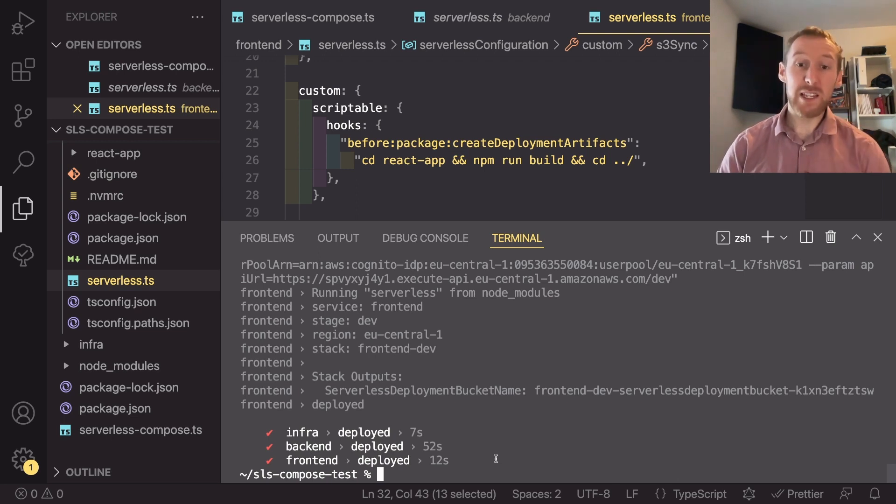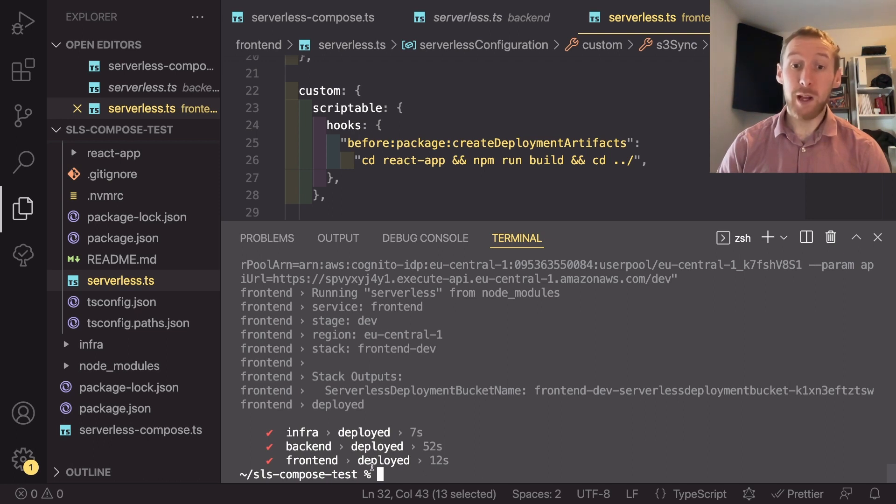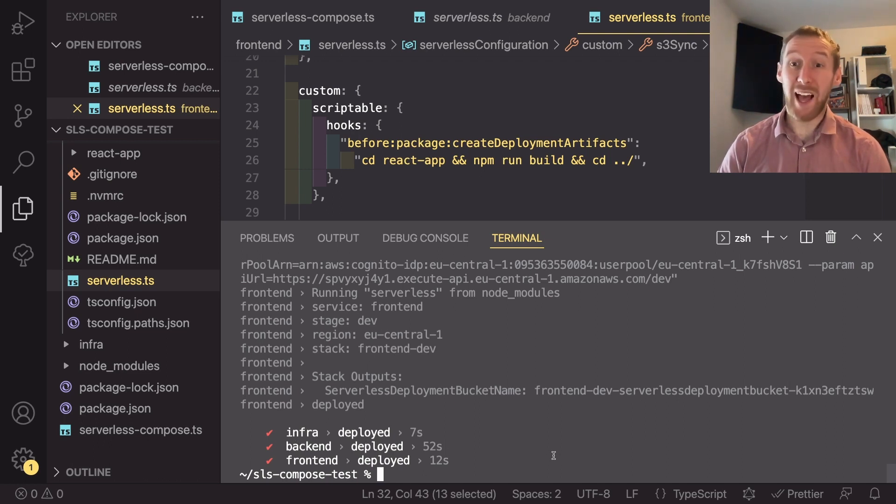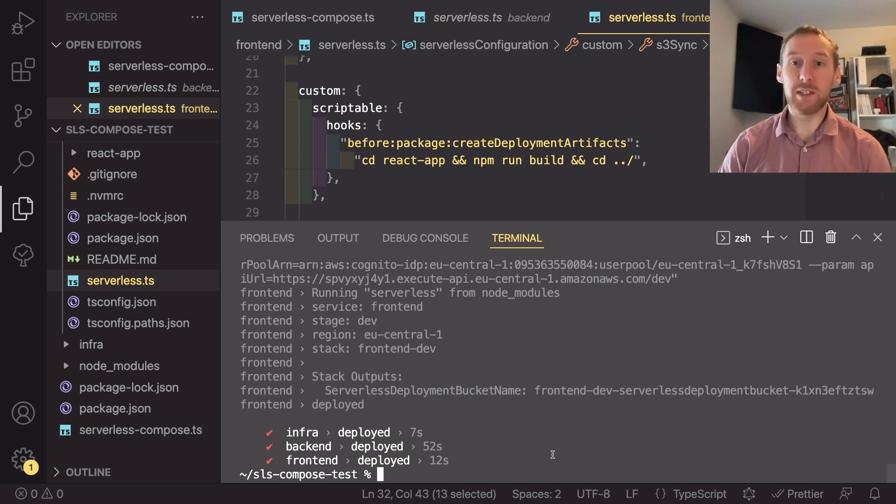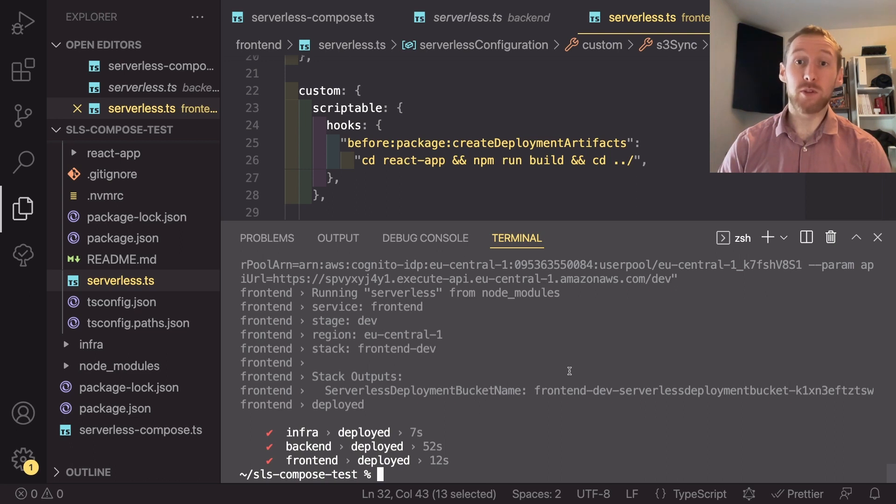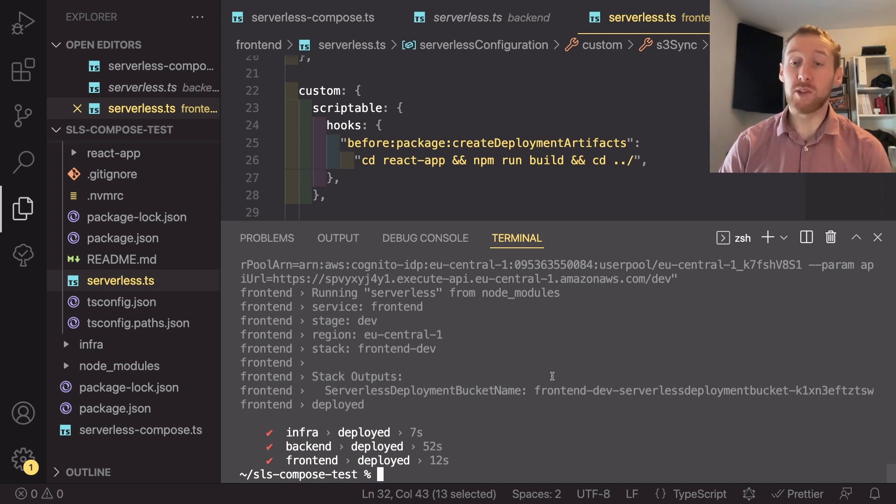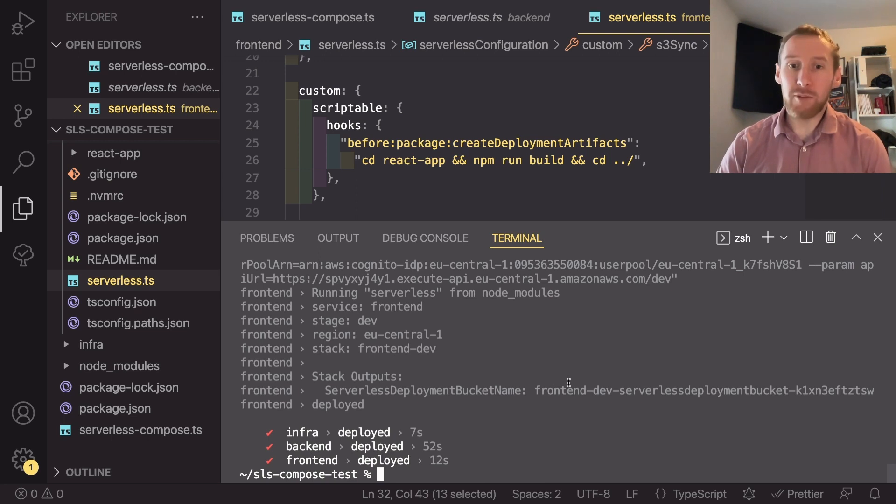This is great, but it did take over a minute and that's when the infrastructure and frontend hadn't changed, so didn't need to be redeployed. But what happens if you want to, for example, deploy just one single Lambda? You don't want to have to wait a minute between every deployment.